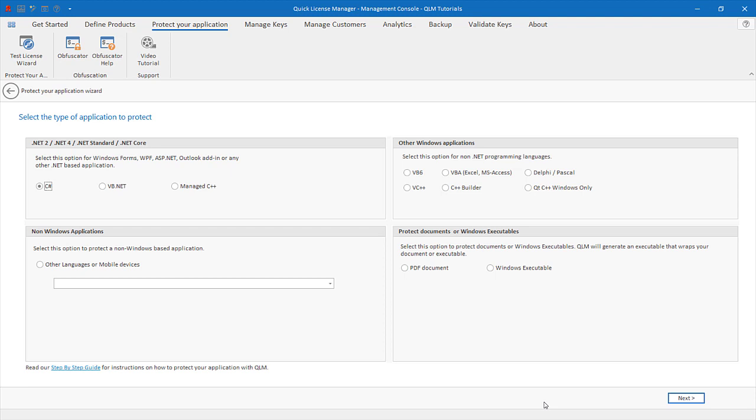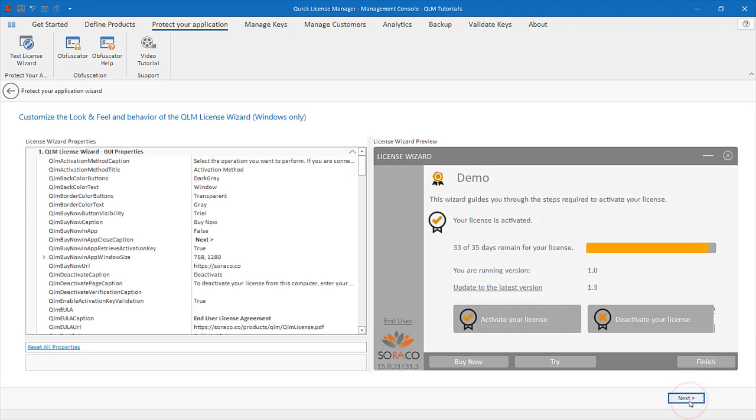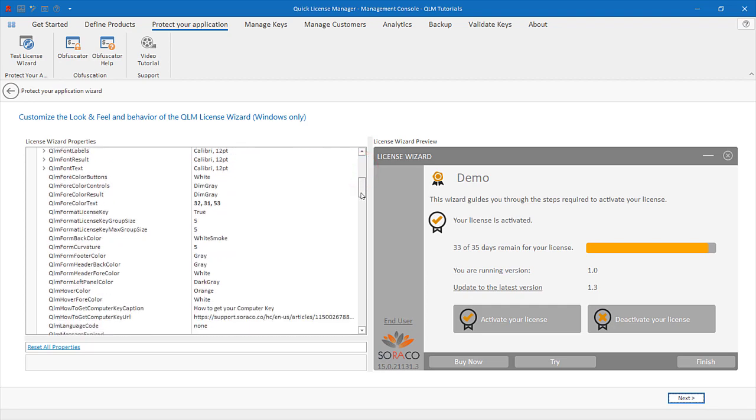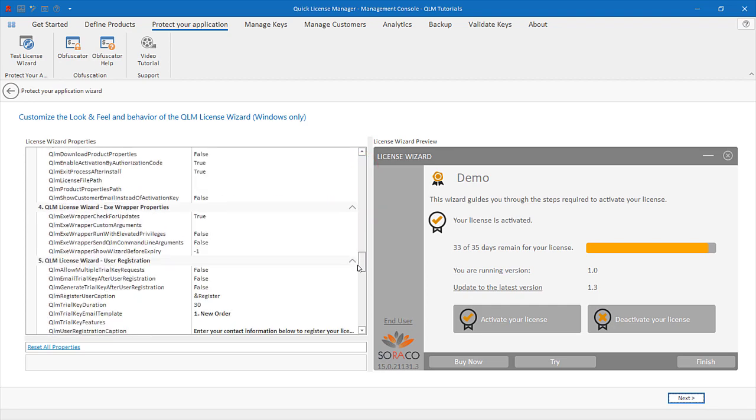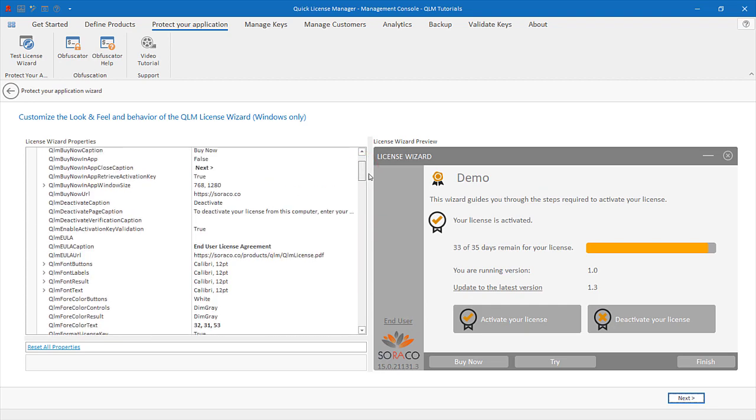On the next page, you can customize the look and feel, behavior, and license options of the QLM License Wizard. We will leave the default values and proceed.